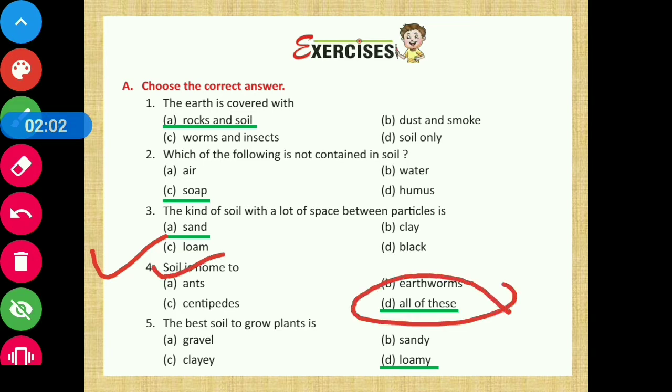Ants, centipedes, and earthworms — all live in soil.